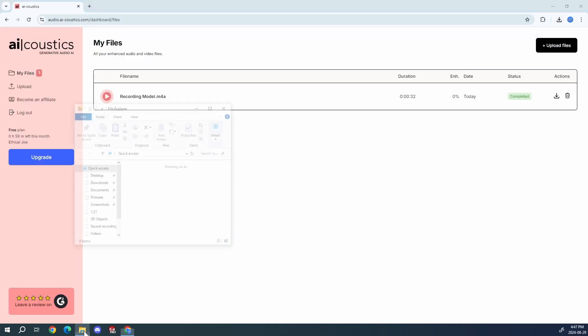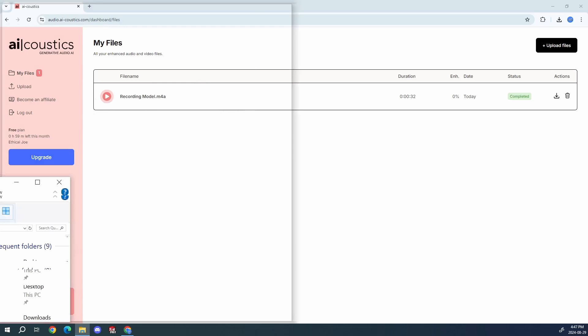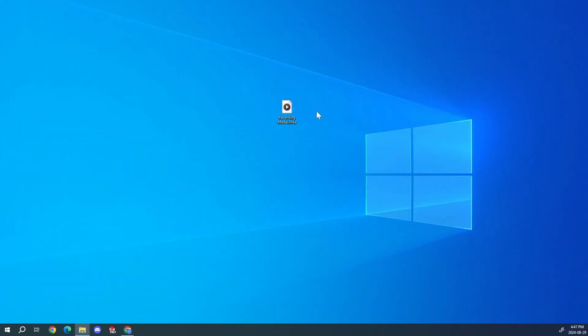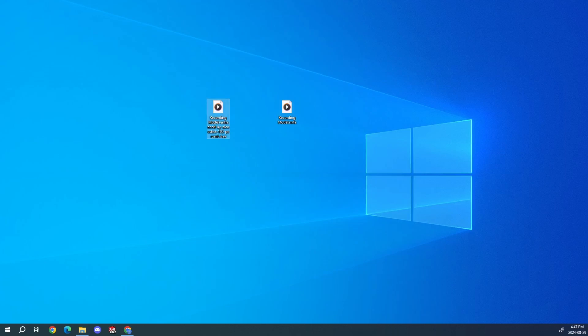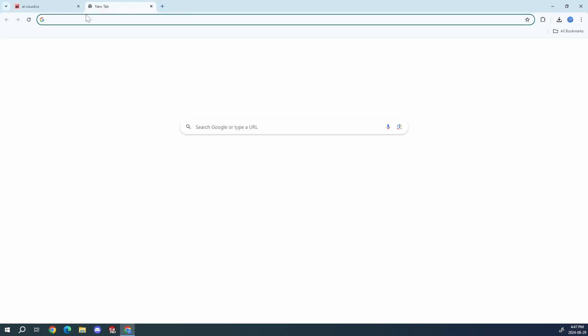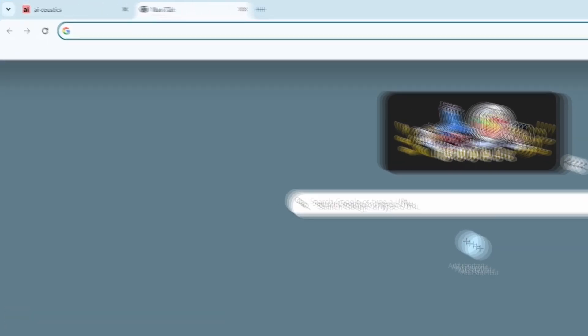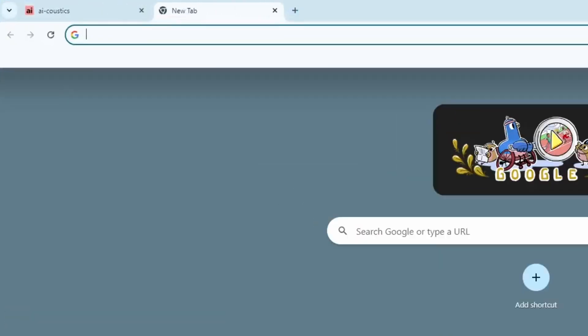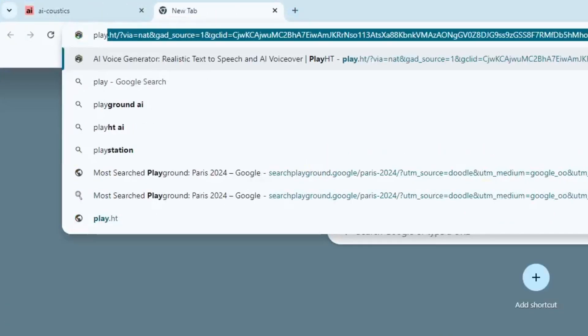Okay, and then I'm just going to drag that out here. So that's our enhanced one. I'm going to go back here and you want to make sure you type in play ht.